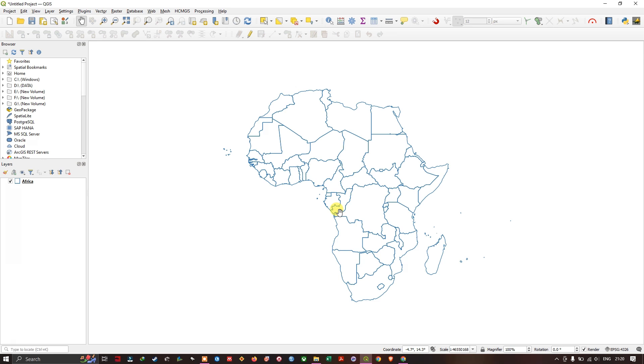Hello everyone. In this video tutorial we are going to see how to quickly create a layout in QGIS. We need a plugin for it.